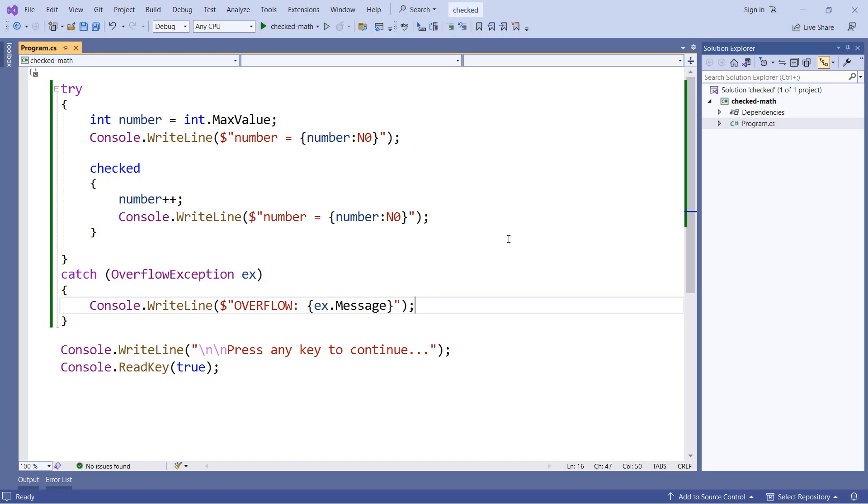Now generally, when I am doing this checked statement, I will keep it isolated to the piece of code that I think will overflow. There is a little bit of overhead included in this. So I like to isolate it to the things that I think are likely to overflow.